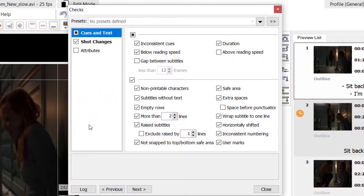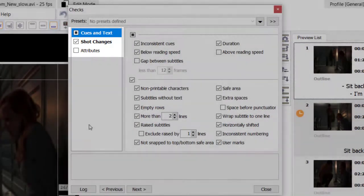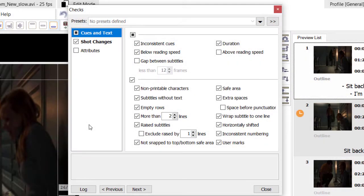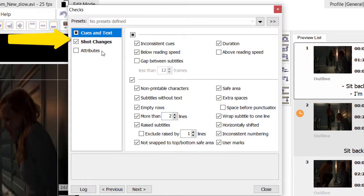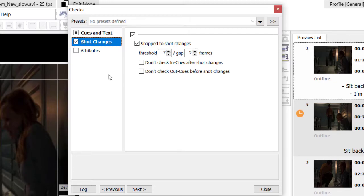The check criteria are divided into separate categories. Whenever there is at least one option selected for a category, the category's name will be marked in bold and the checkbox in front of it will look like a square. When all options are clicked for a category, the checkbox in front of its name becomes fully checked. Let's quickly go over the most important check options, starting from the Queues and Text category.